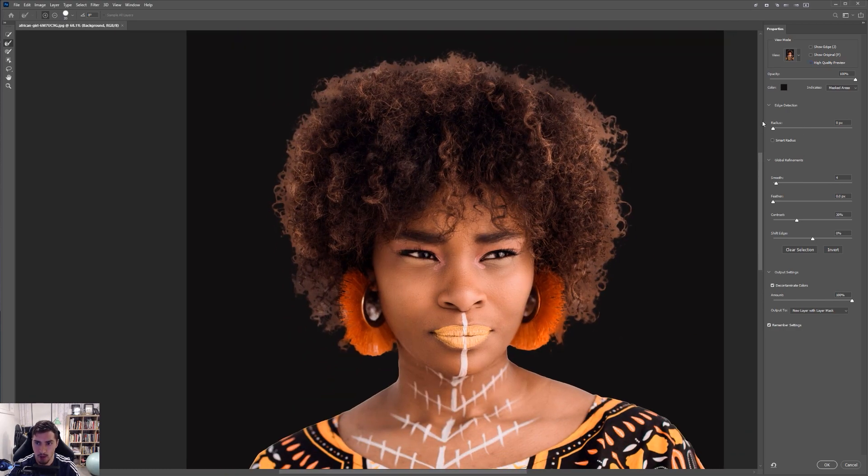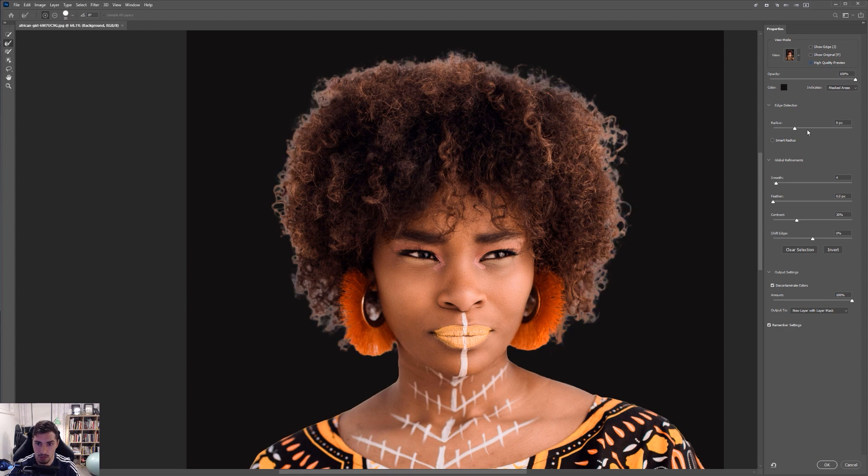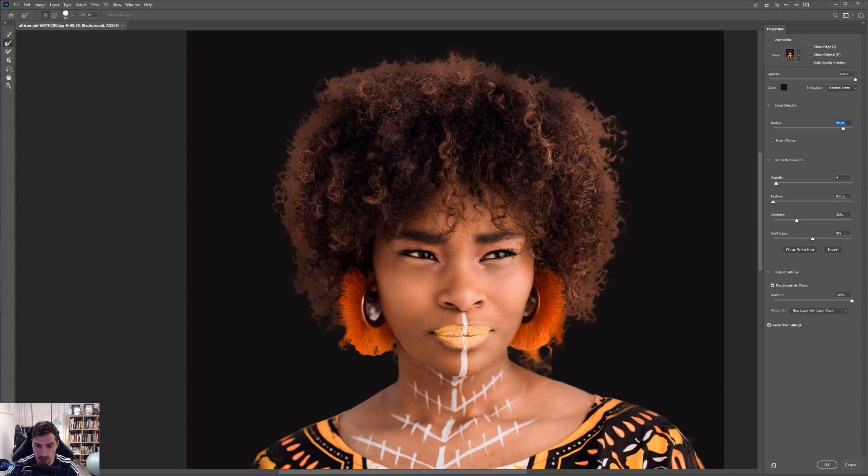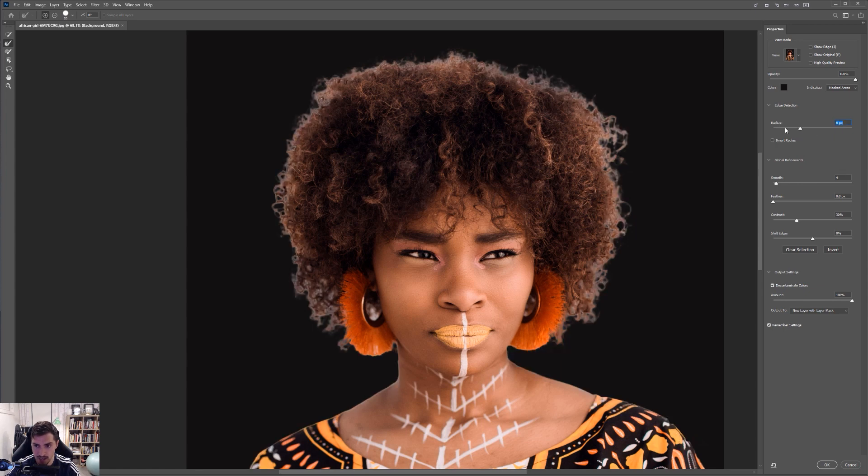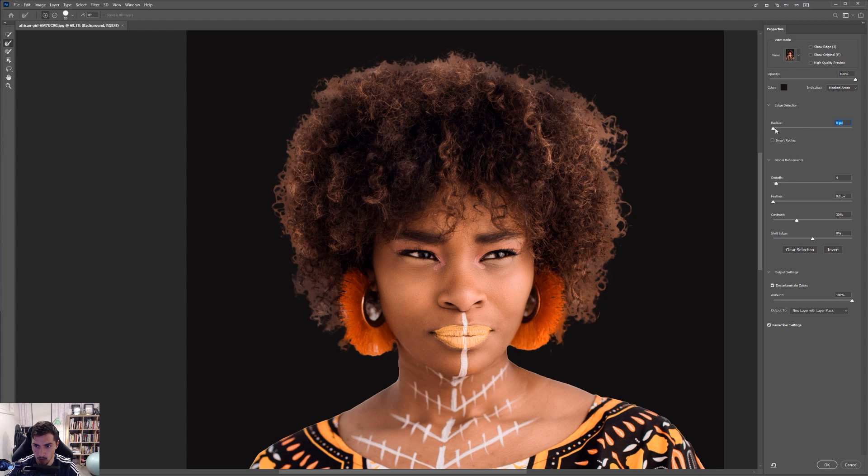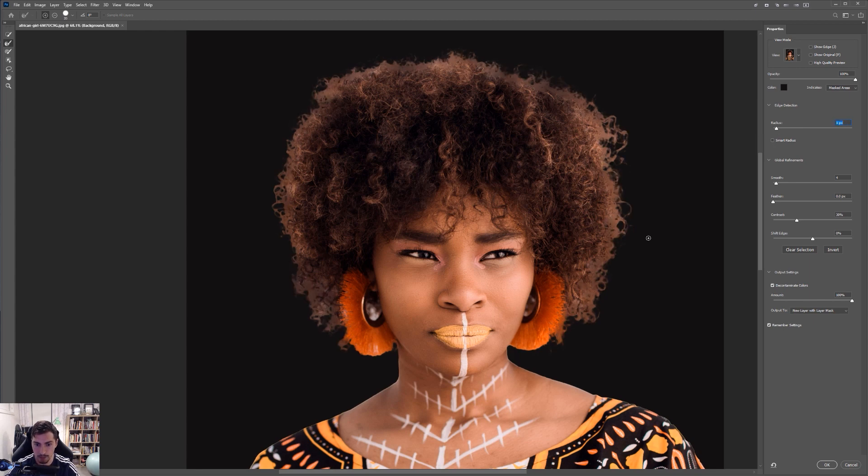So I can actually increase the radius. And you can see on the actual hair what's happening. It's sort of increasing the edge and how far it's going. So you can see what it did here, though. It went too far outside the bounds. So I tend to keep this pretty low. You can put it on, you know, maybe one or two pixels, really light. You can also smoothen it out or feather.